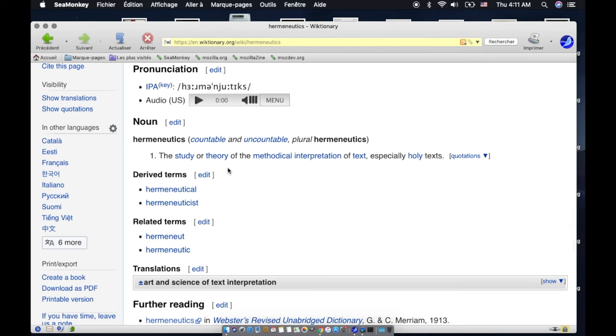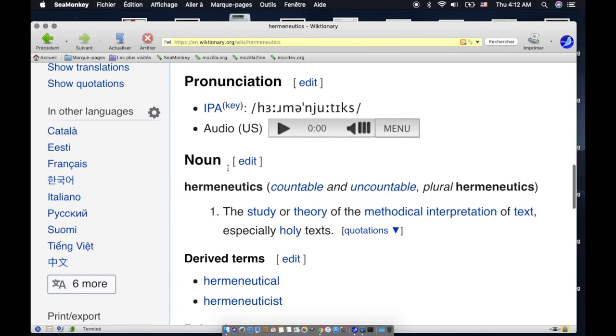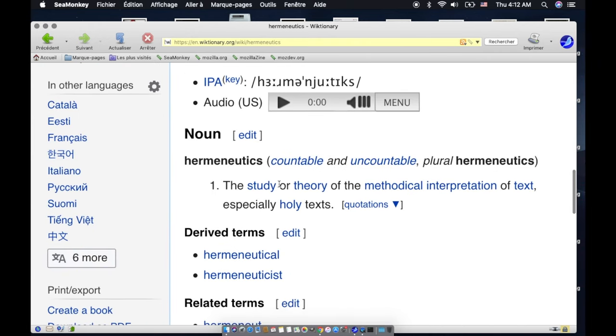The study or theory of the methodical interpretation of text, especially holy text. Hermeneutics—that's the American pronunciation there.